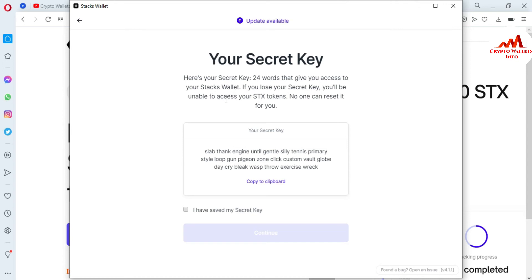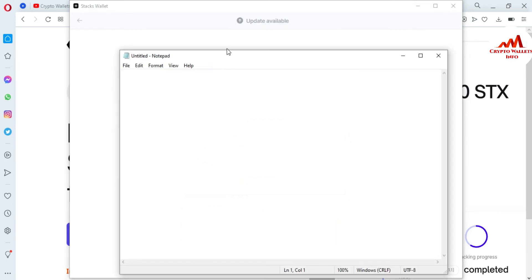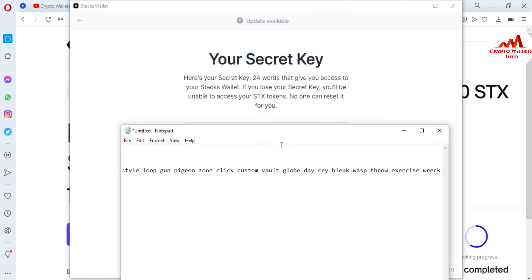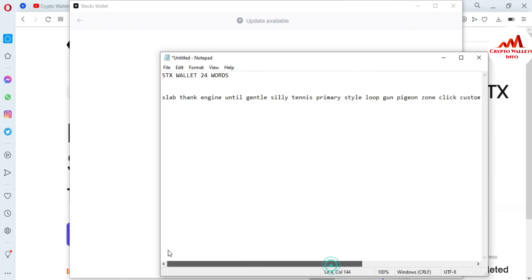Here is your secret key — 24 words that give you access to your Stacks wallet. If you lose your secret key, you will be unable to access your STX tokens and no one can reset it for you. You must keep this in mind: if you do not save your seed phrase, you will never recover your wallet. Please make multiple copies. I am going to copy this to clipboard and open Notepad, then write 'STX wallet' and paste my seed phrase there.